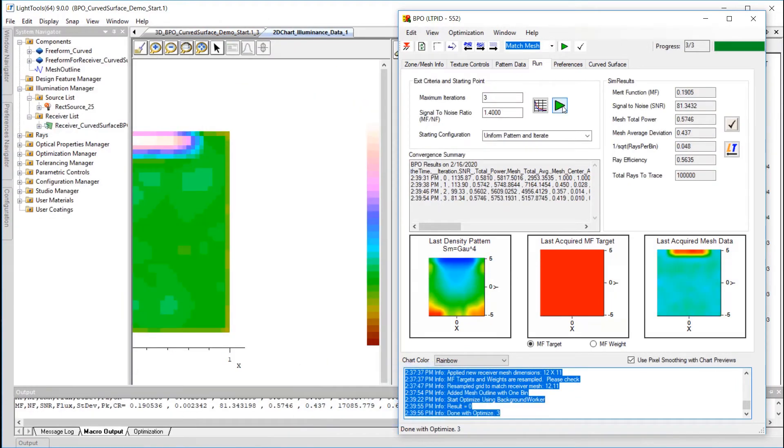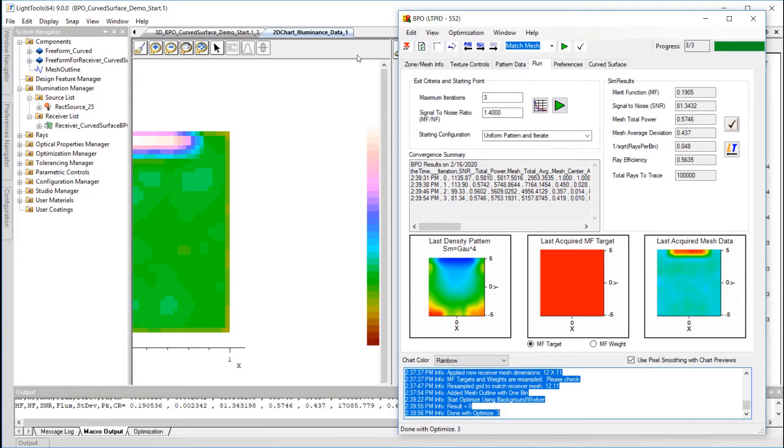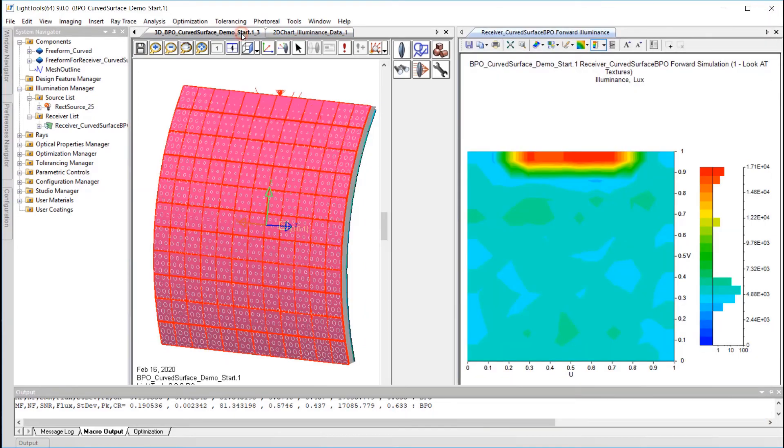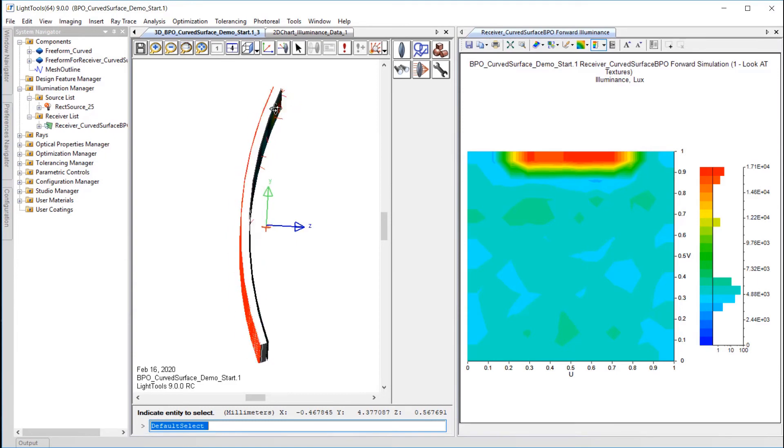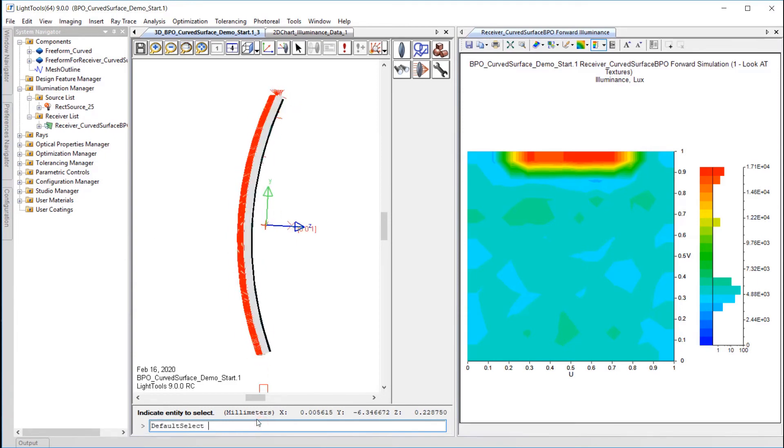After BPO finishes, we can see that while some of the power has been distributed along the backlight, there is still a high illuminance spot right near the source. Switching to Light Tools and inspecting the rays, we see that there is a direct path where rays from the source are incident on the receiver surface without ever intersecting the textured surface.